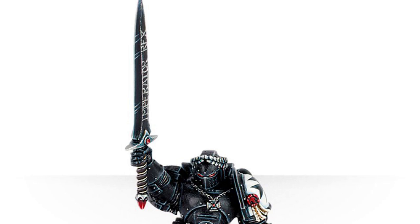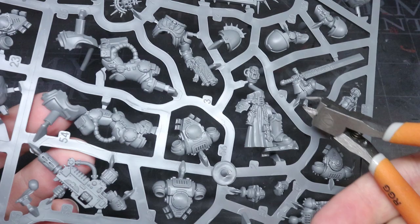The majority of the miniature was constructed from a single model found within the Indomitus set, the Judiciar, however you want to call it.